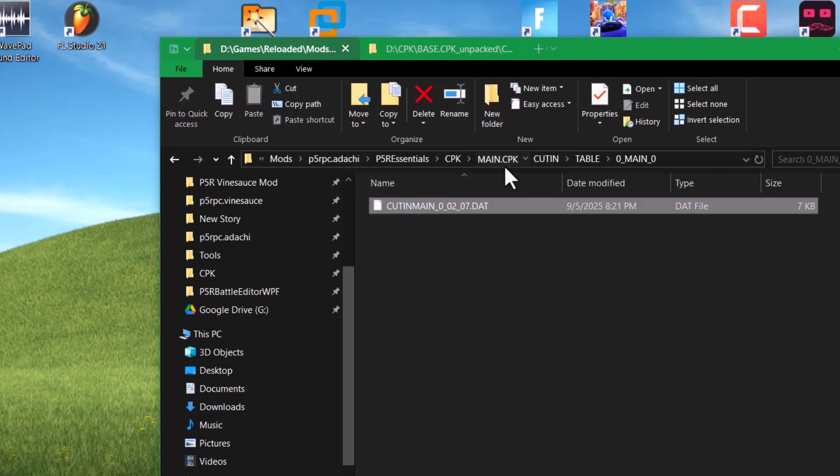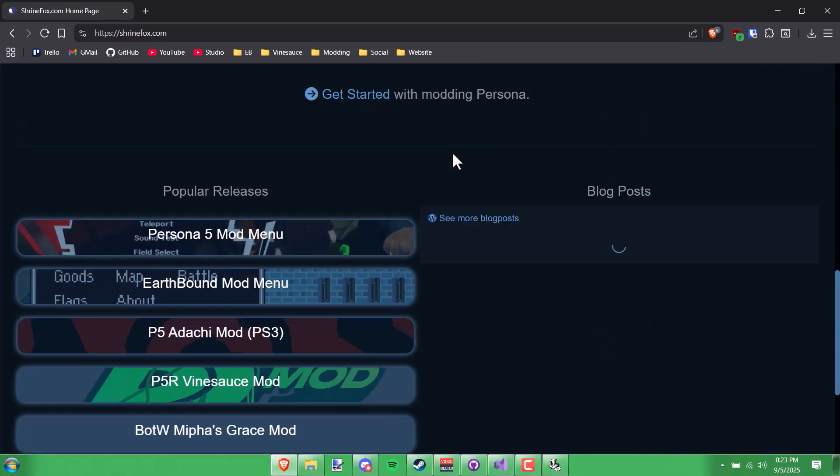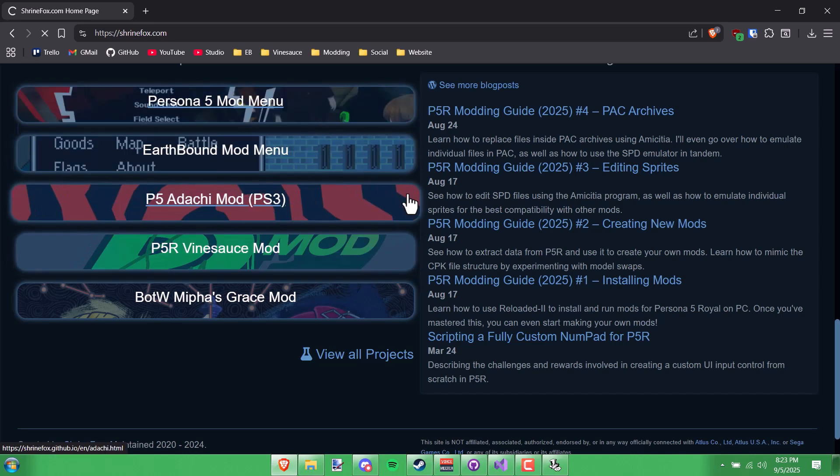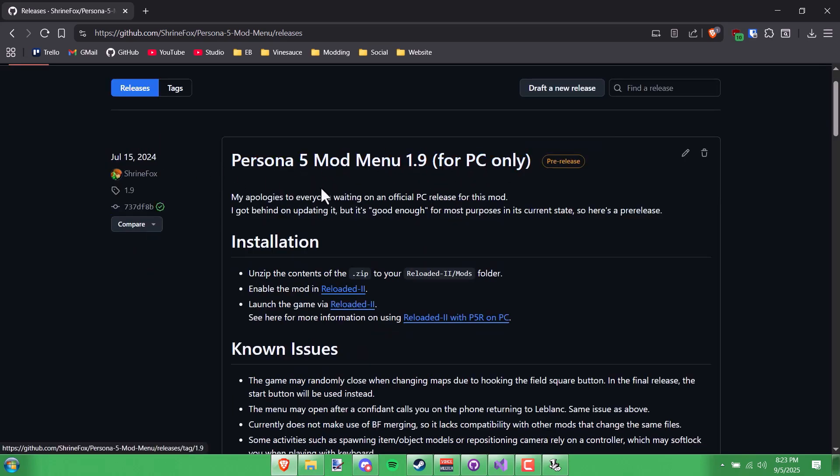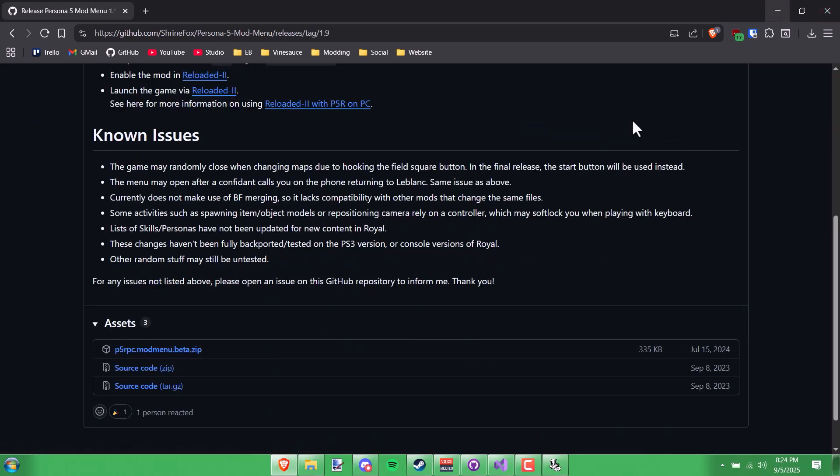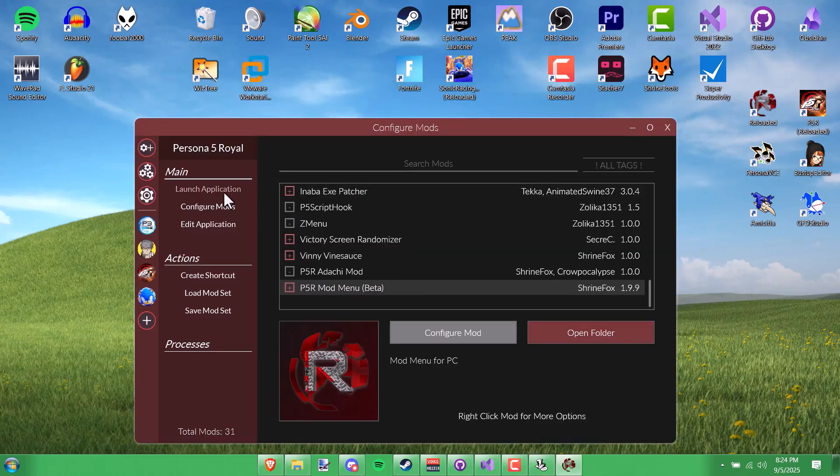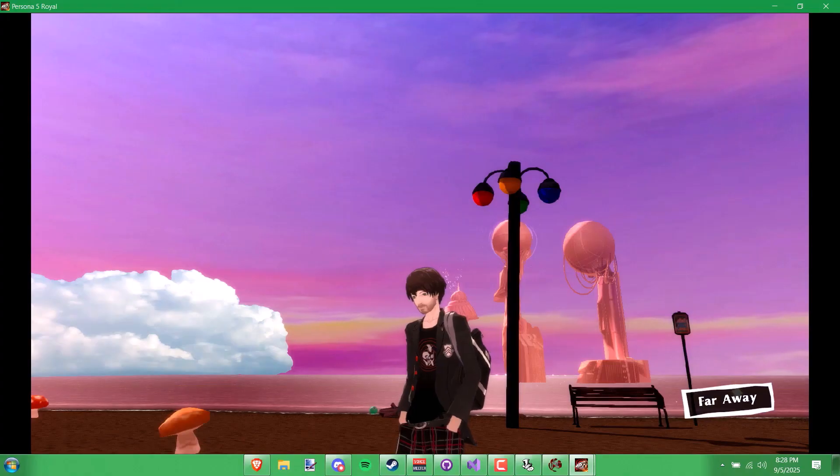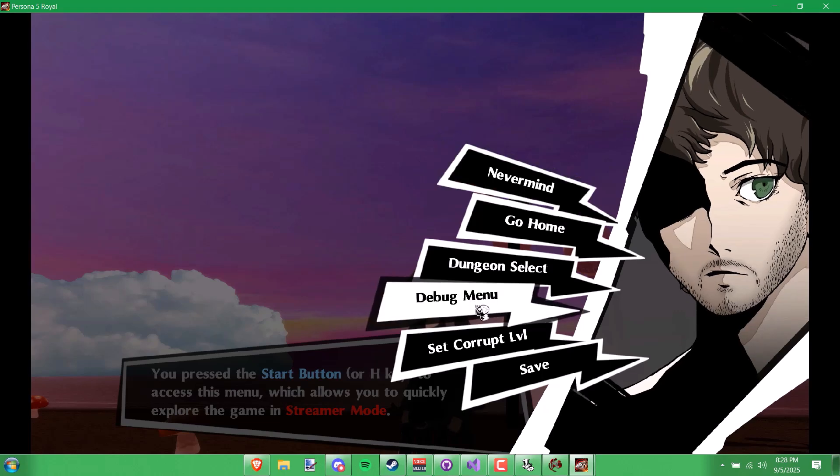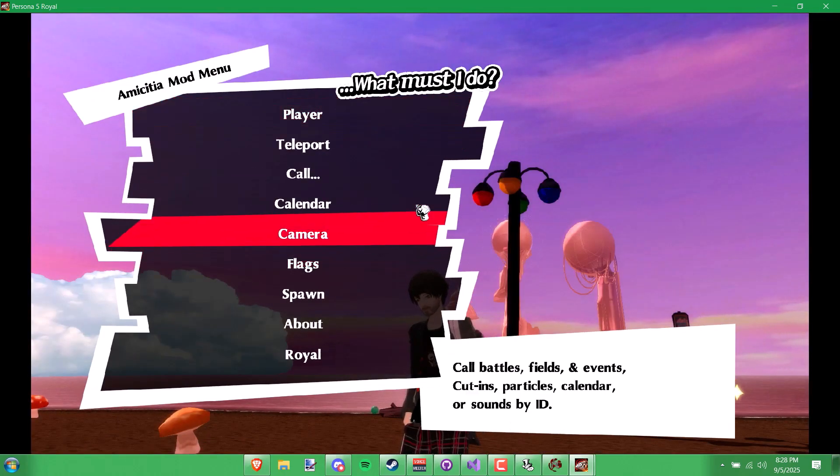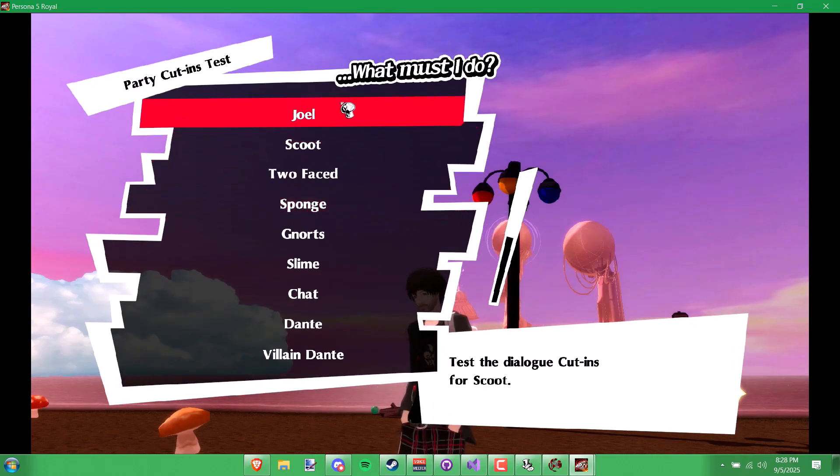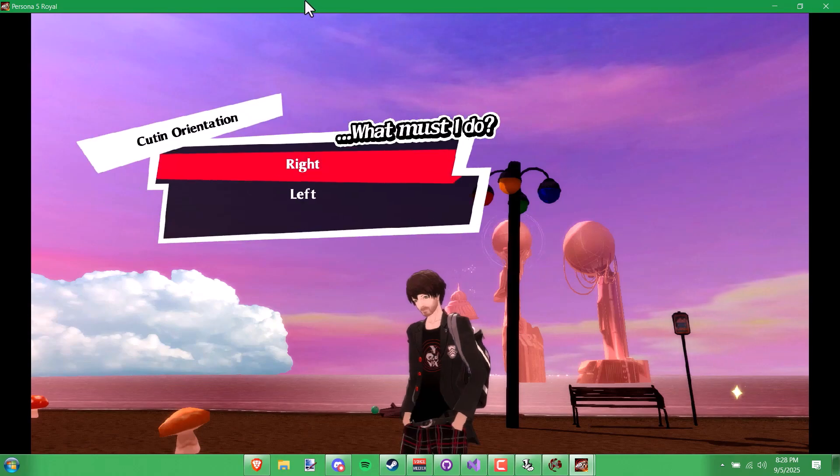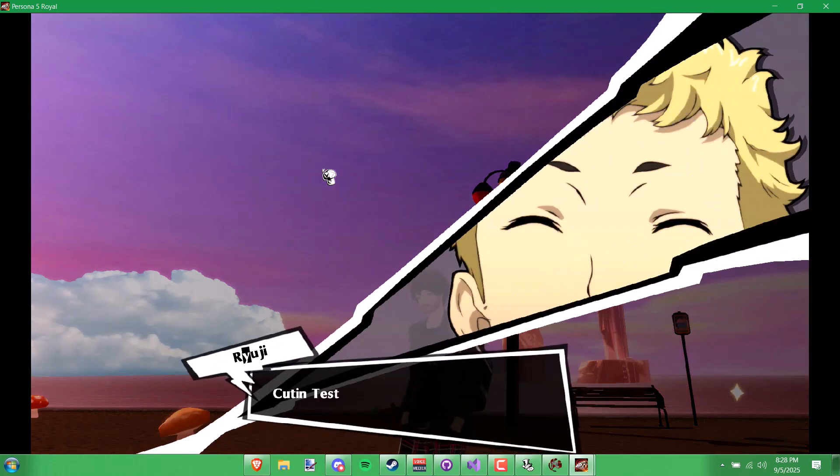So for testing cut-ins, I would recommend using my P5 mod menu, which is still a work in progress, but if you go to the releases here, and then you go to this 1.9 for PC only, you can download the mod here, and then you can extract it into your reloaded mods folder. Just make sure that you have it enabled and reloaded, and then launch the application. To use the mod menu, just press the N key. To test the cut-ins, I'm going to go to call, and then I'm going to choose cut-in. Then you just choose the character, and then the direction the cut-ins are facing. It's going to show you how the cut-ins that you may have edited are looking in-game. It's just going to cycle through all of them for that specific character.